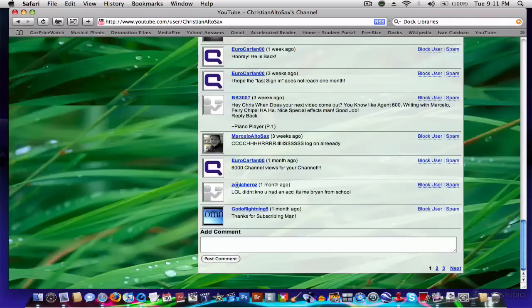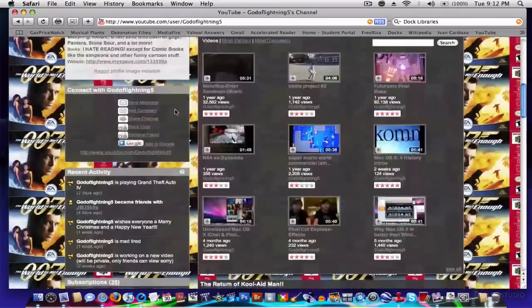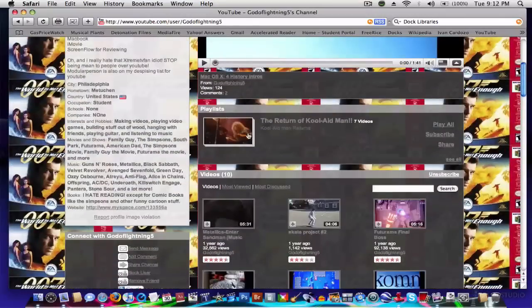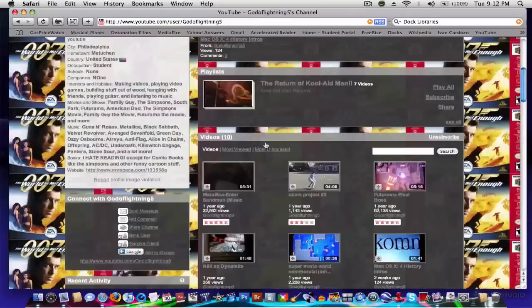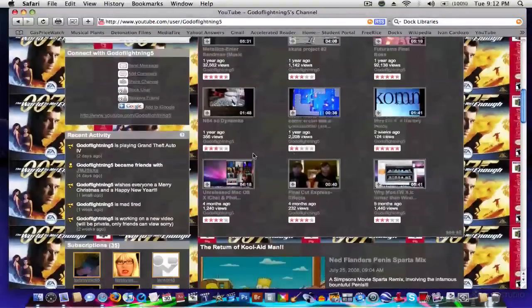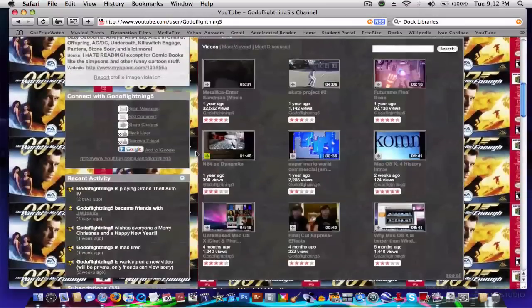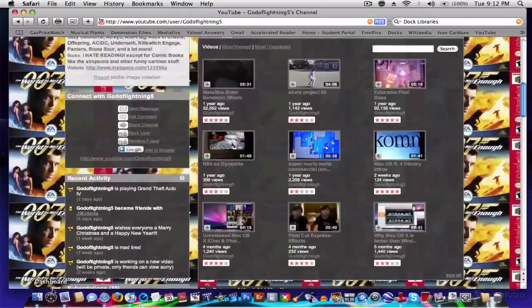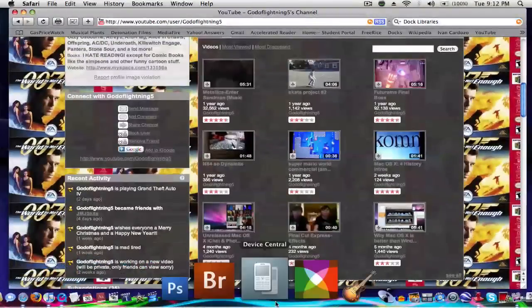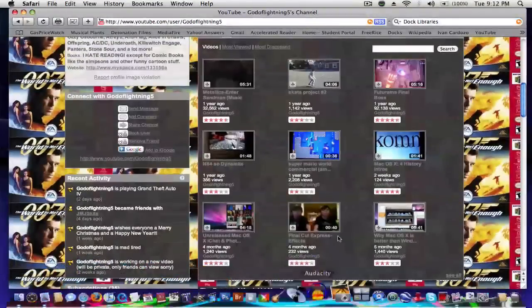By the way, this tutorial was made possible by God of Lightning 5 from YouTube. He's actually the one who gave me the idea for customizing the dock. And he's actually got some other great videos that might help you with other aspects of your Mac, like Photo Booth, or Final Cut Express.